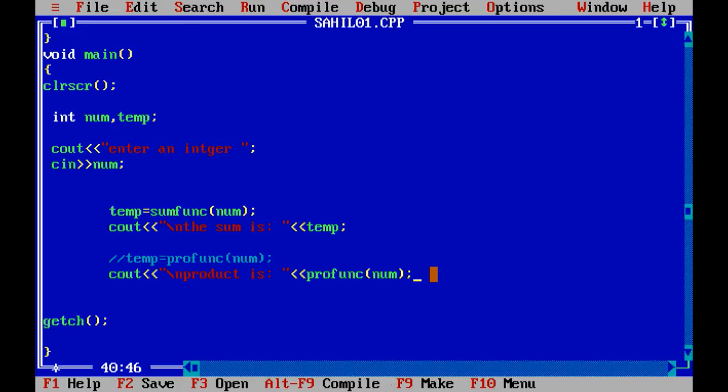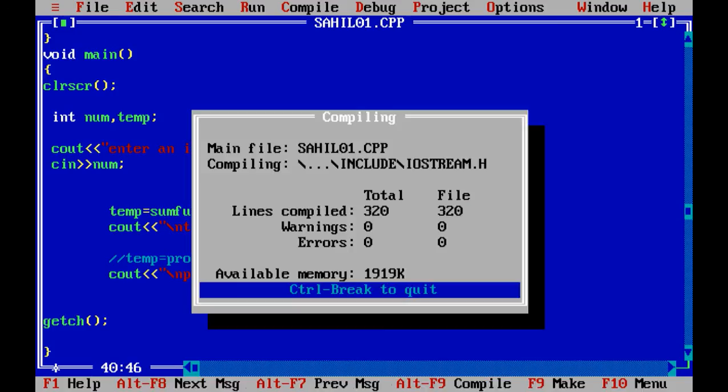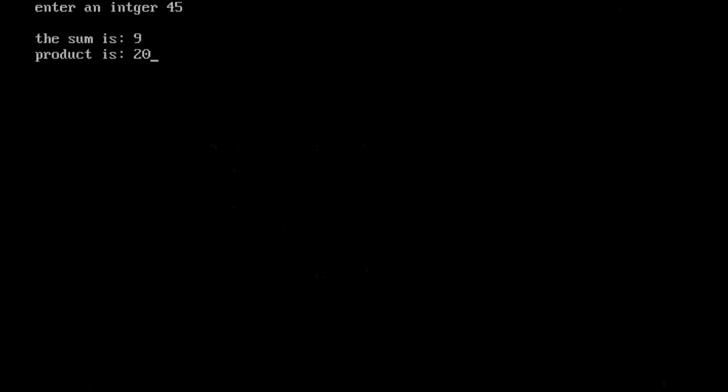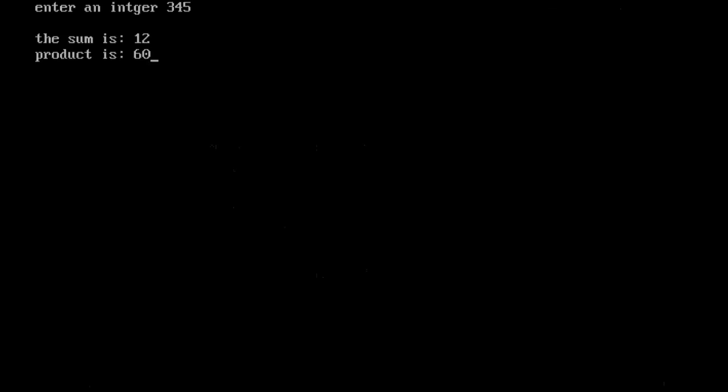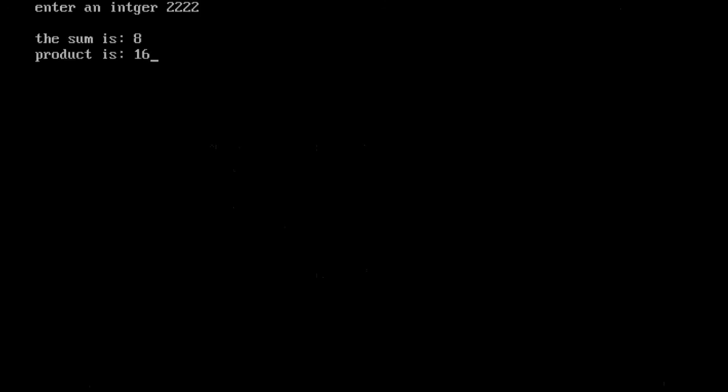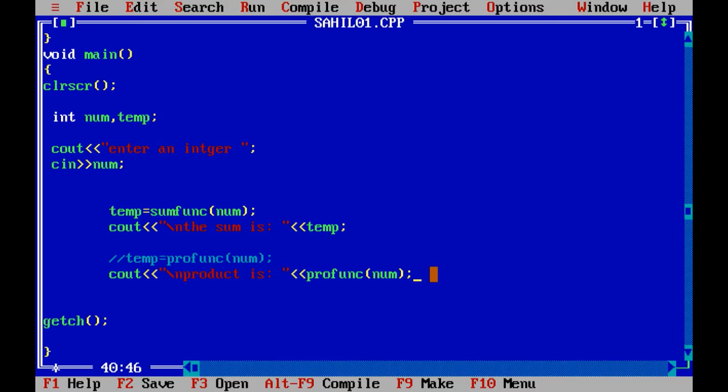So let's run it. Enter an integer: 45. Sum is 9, product is 20. Yes. Let's try it for three digit: 345. Sum is 12, product is 60. Yes, we can also try it for four digit: sum is 8, product is 16.